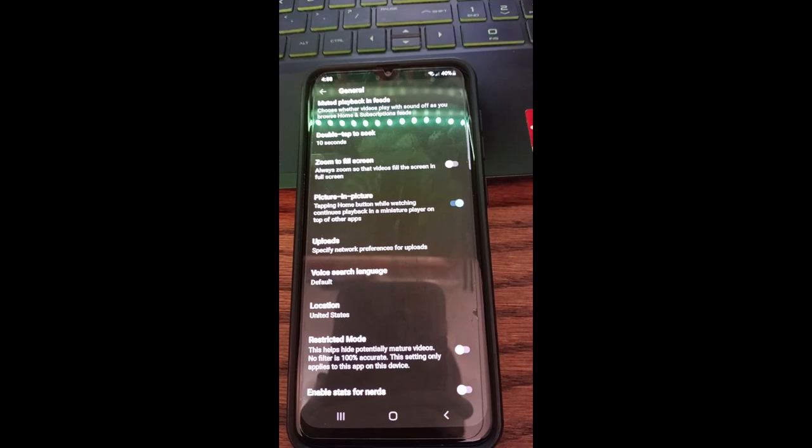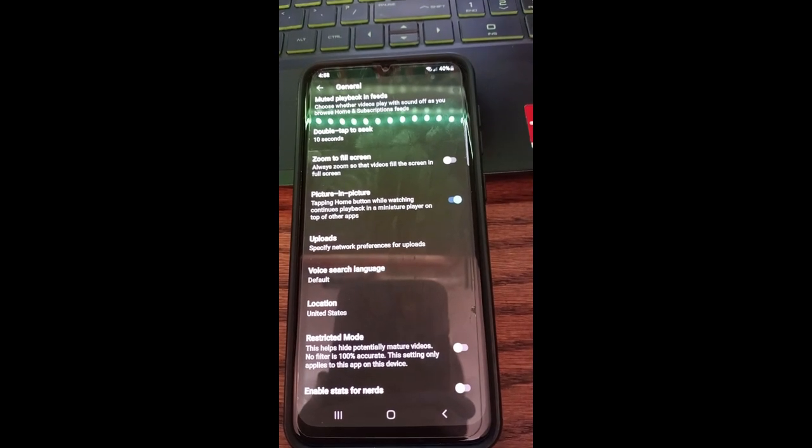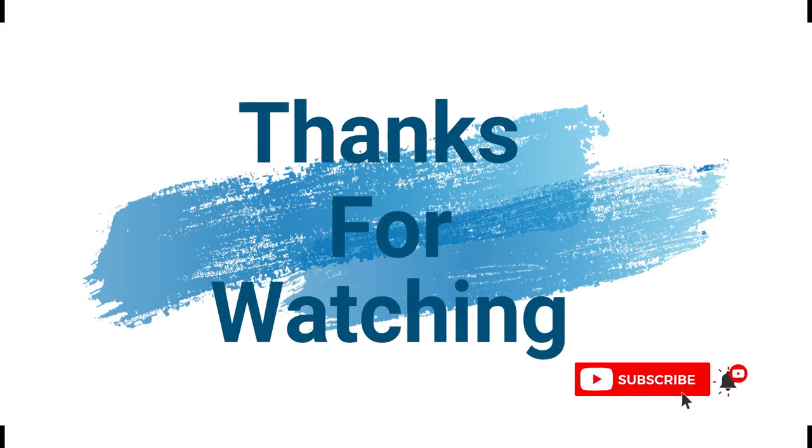And that's how you do it, guys. That's it, thanks for watching. Make sure to check out davescomputertips.com where all our articles are, and make sure to subscribe to this channel. Thanks for watching.